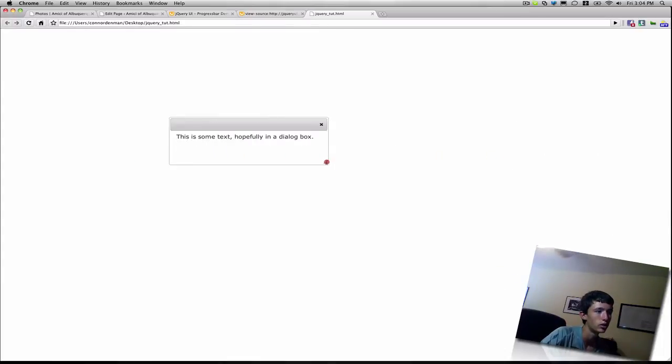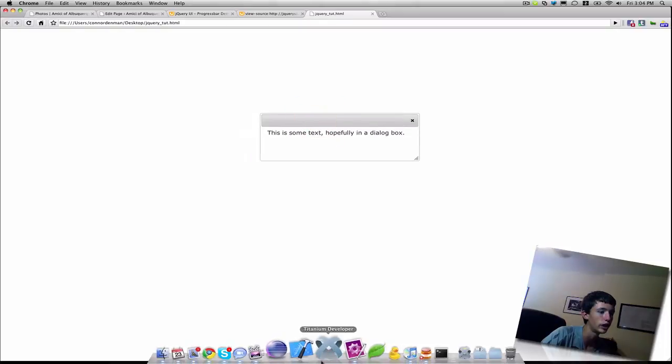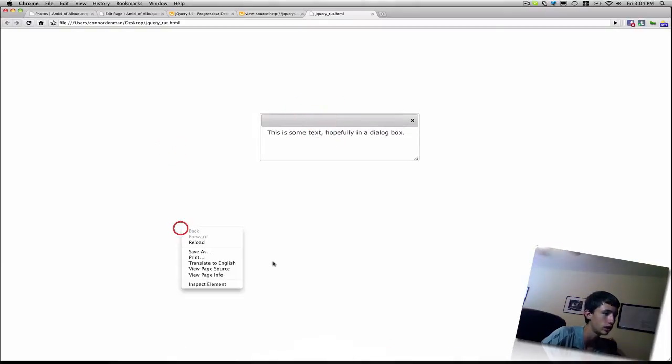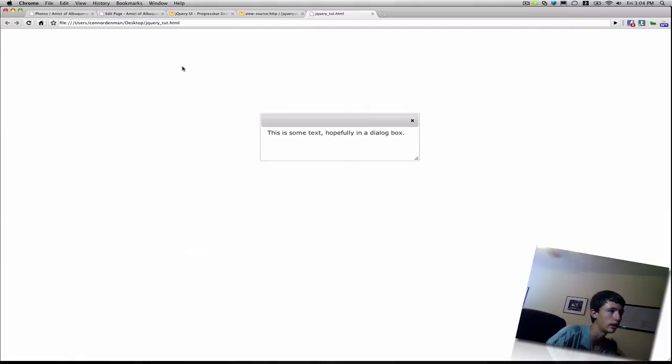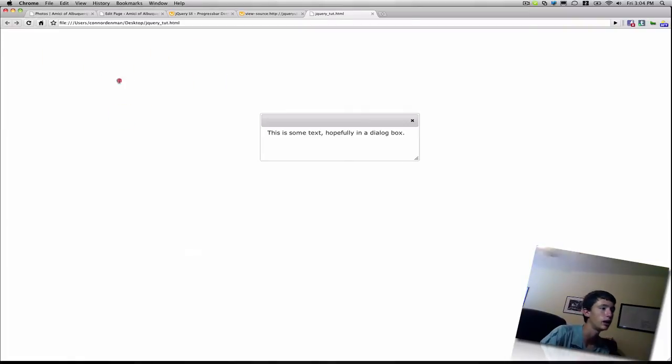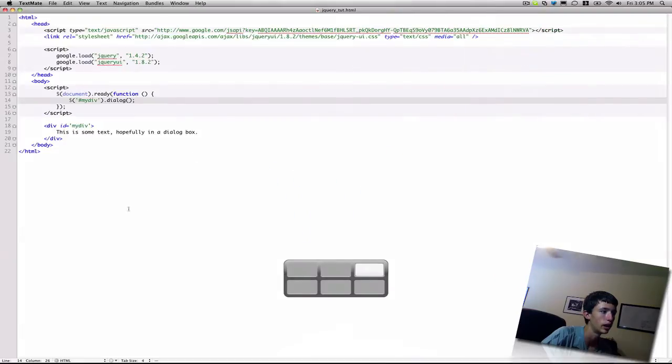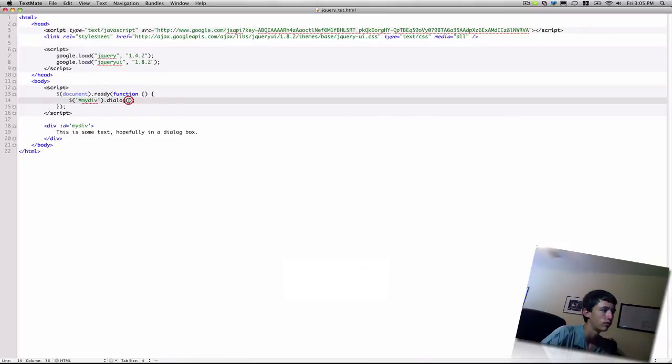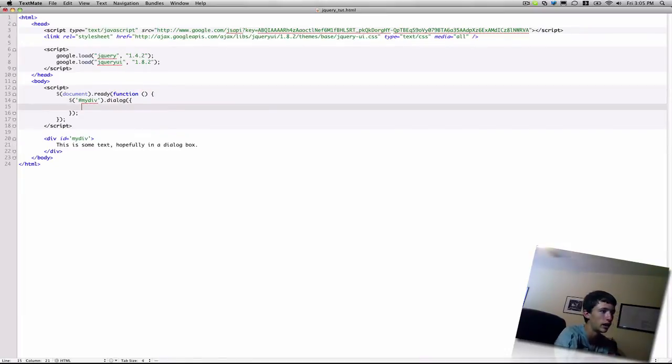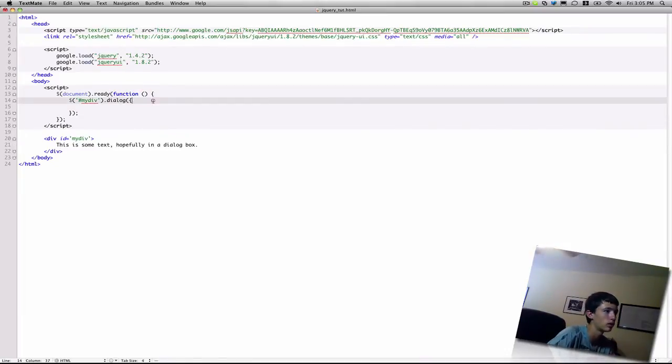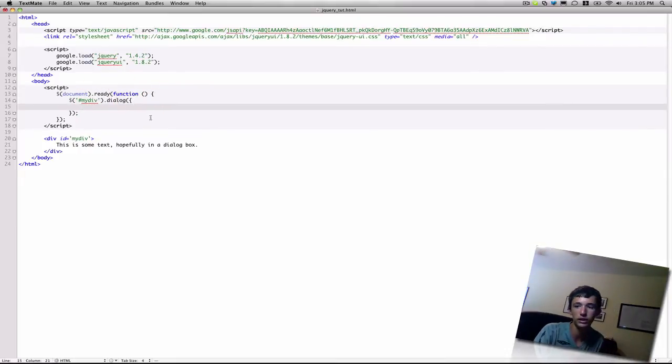So, we'll learn how to change that. And also, you can see that the background is not blurred out. If there's anything in the background of the HTML page, you can still interact with it. So, let's go ahead and figure out how to change some settings. Go ahead and put in some curly brackets within the dialog function that indicates that we're passing in JSON.